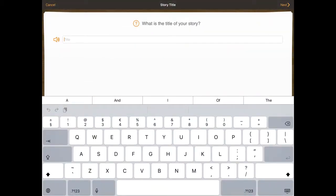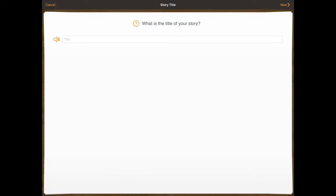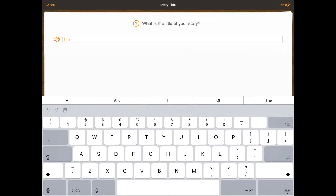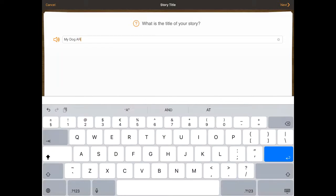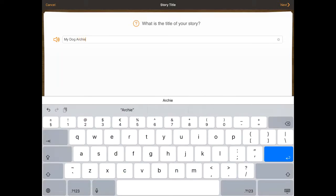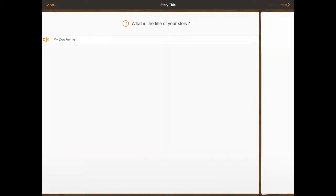The first thing it'll ask me to do is what is the title of my story. If I just hide the keyboard, you can see there's not really anything else I can do on that screen apart from put a title in and listen to what I need to do. I've got a cancel button top left which goes back to my library and the next button for when I've created my title. So I'm going to call it My Dog Archie, and I'm going to press next.